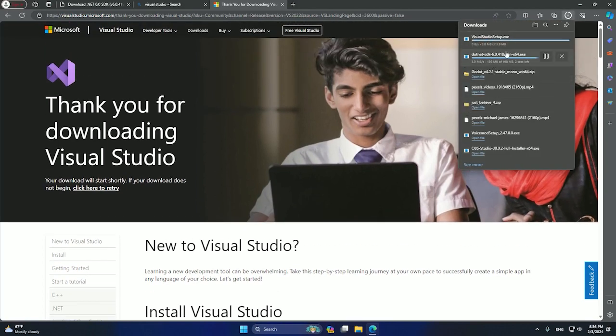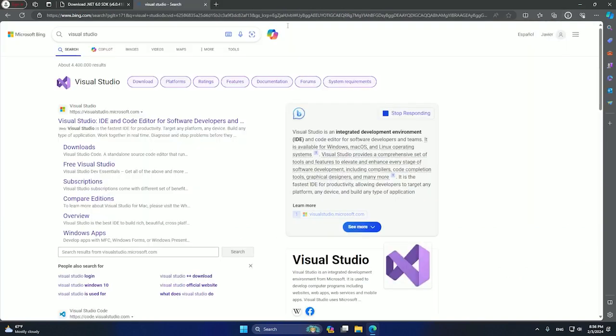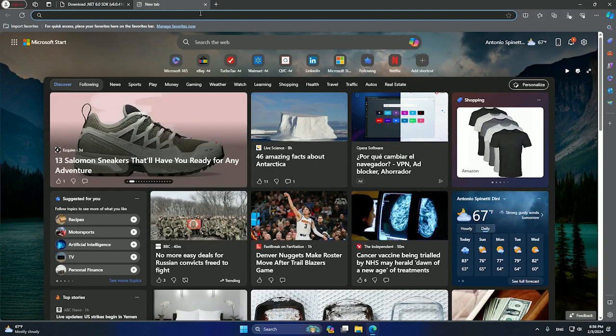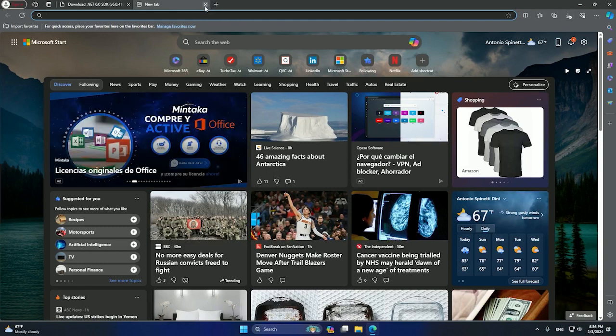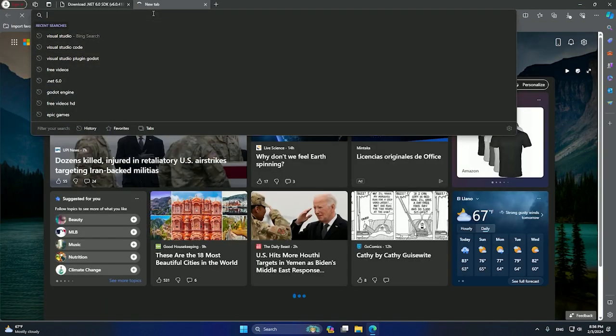So basically this is only a setup, an online setup, and it will download all the Visual Studio files. It weighs more or less like 12 gigabytes, so you gotta be ready for that.